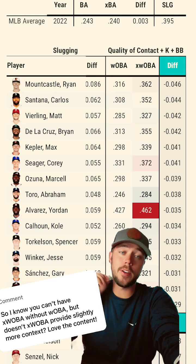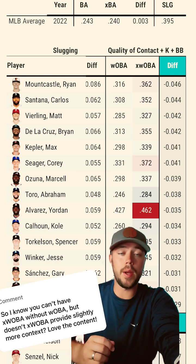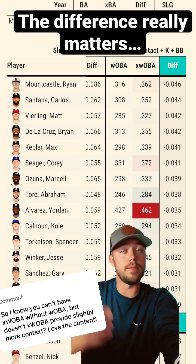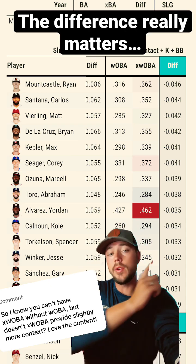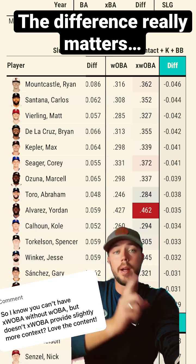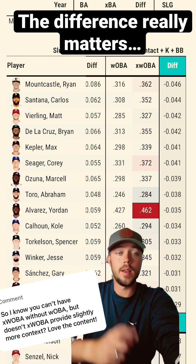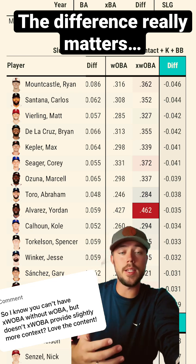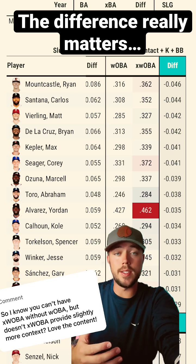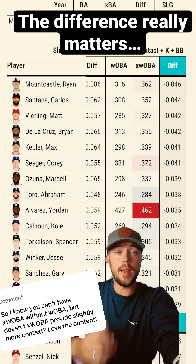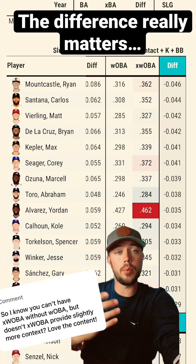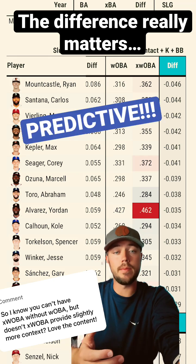But if you're going to try and compare which players will perform better in the future, you can take the difference between xWOBA and WOBA. This list shows us the unluckiest players of this last season, and it helps show why xWOBA is a great predictive stat.